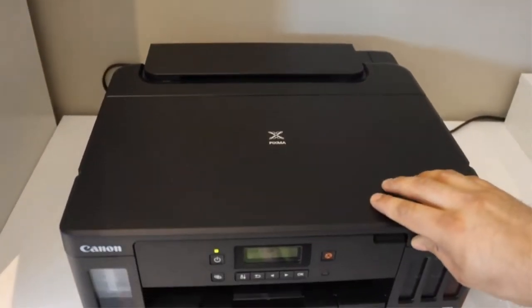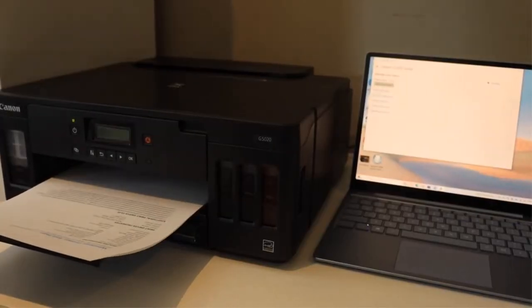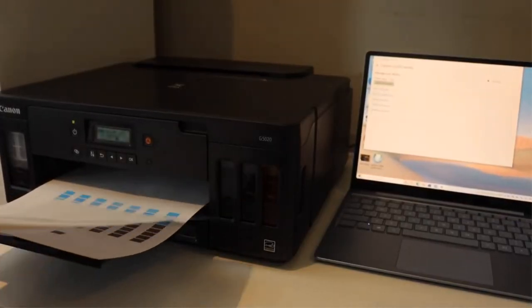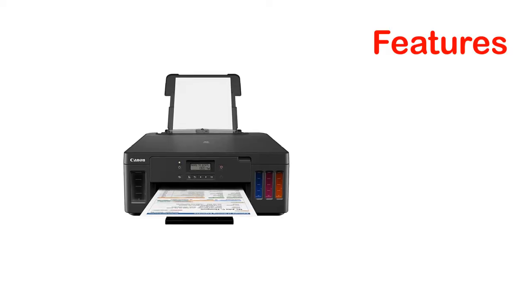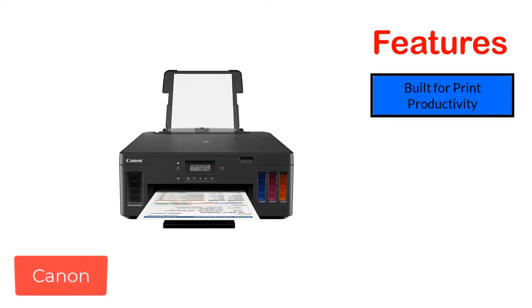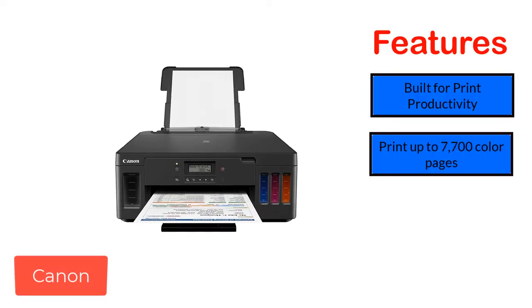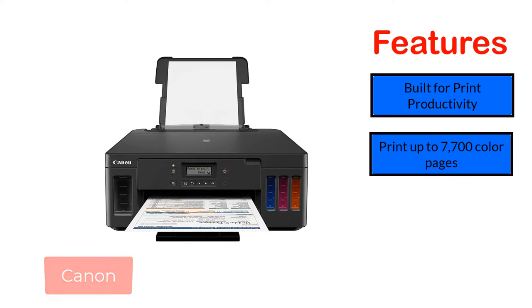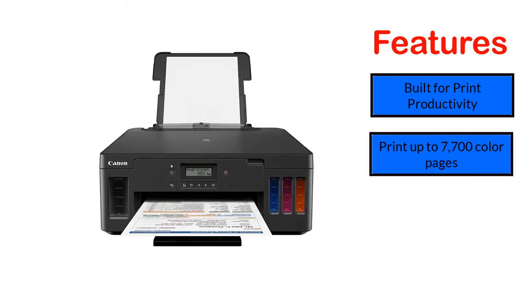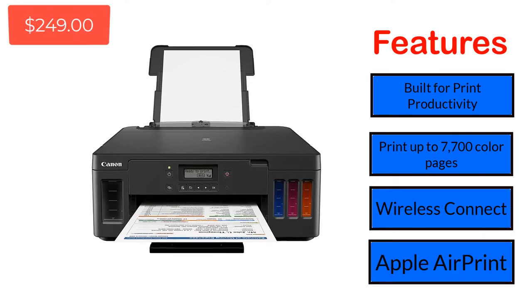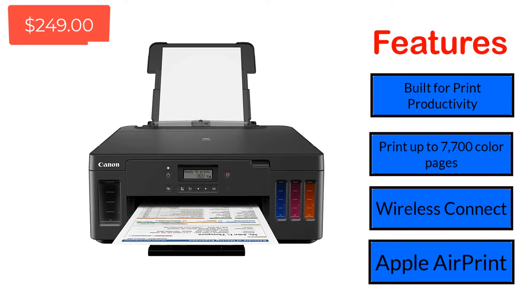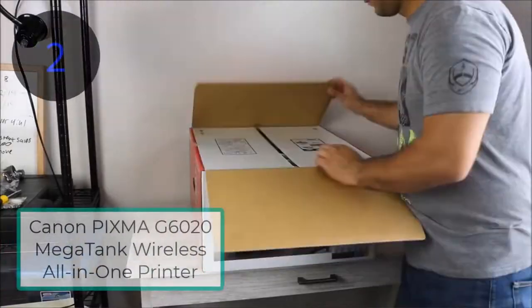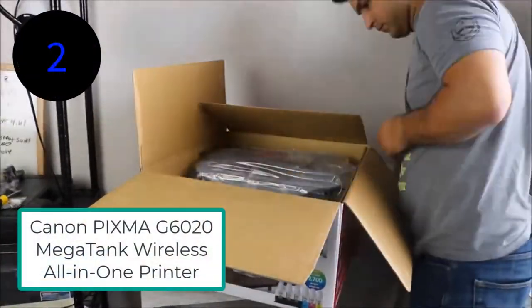With a bulk of features, you will lack memory device support. Features: Built for print productivity, print up to 7,700 color pages, wireless connect, Apple AirPrint. Number 2: Canon PIXMA G6020 MegaTank Wireless All-in-One Printer.